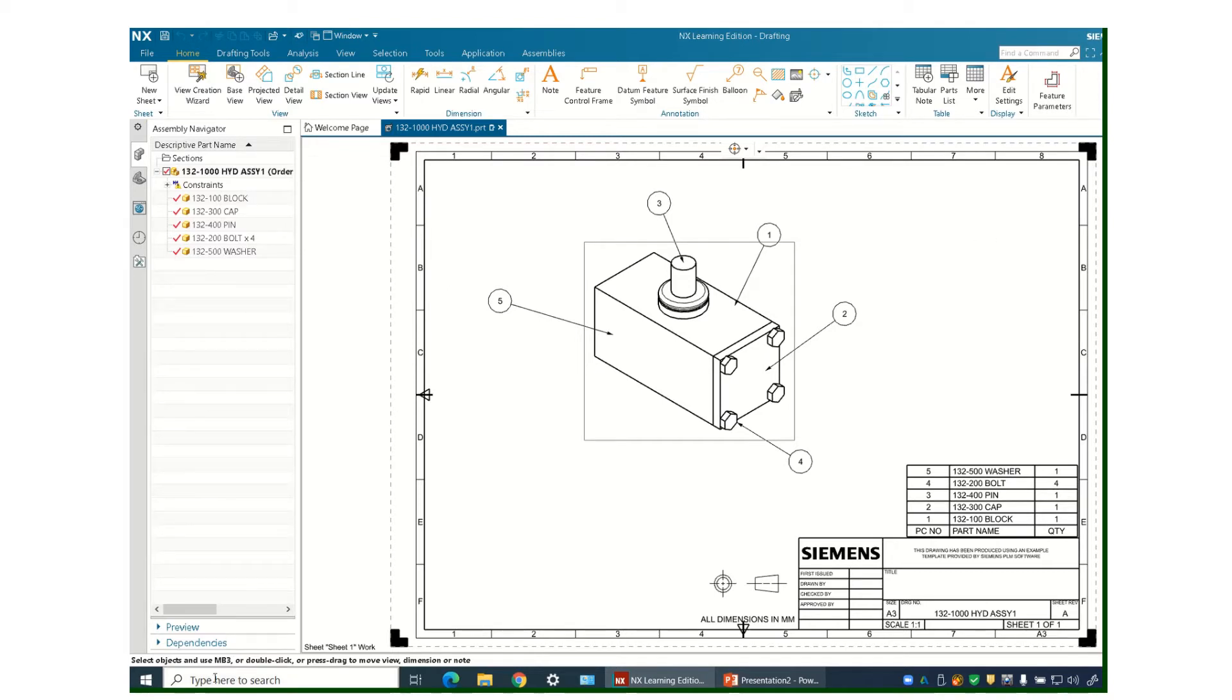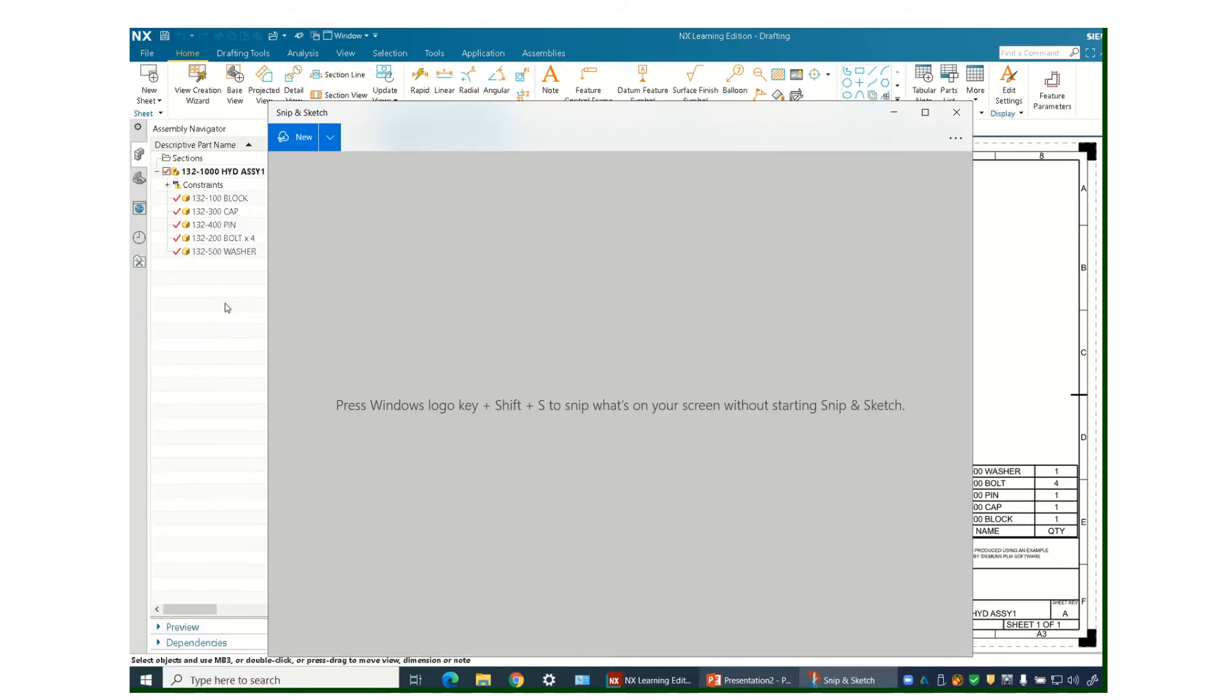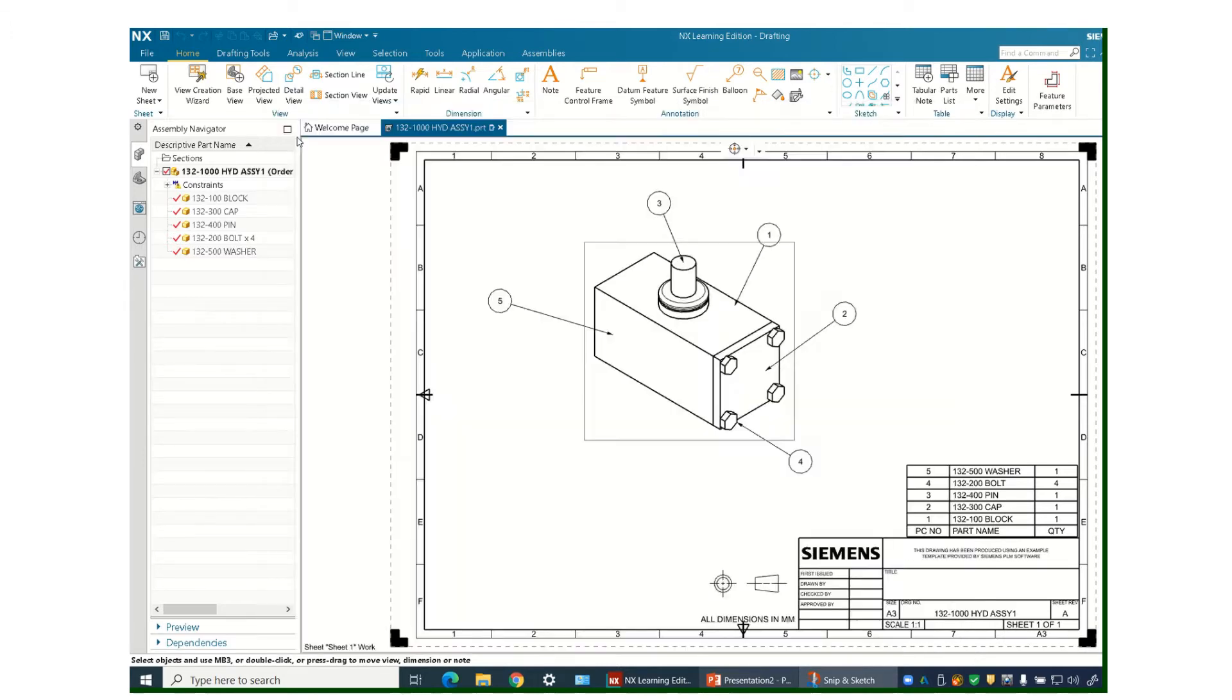I'm just going to come down here and type in snip and you'll find your Snip and Sketch. It replaces the old snipping tool, which is very similar if you don't have an updated version of Windows.